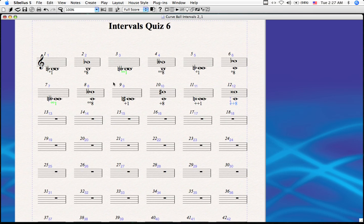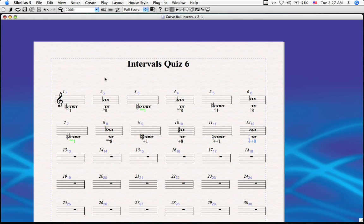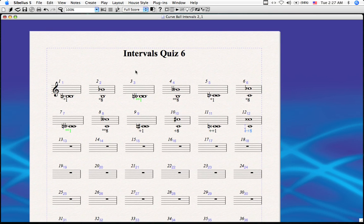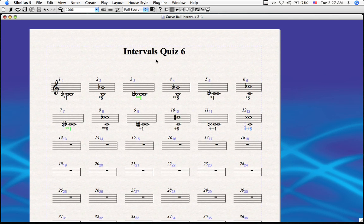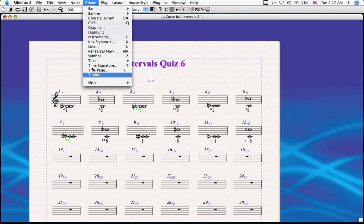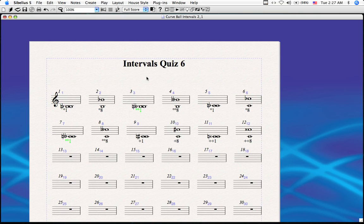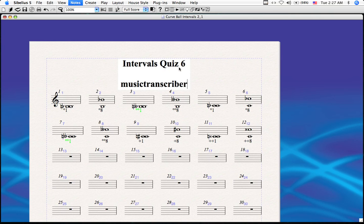Hopefully in the process you will learn these intervals, and it will make your life and your theory teachers' lives much simpler. Thank you for watching this episode. Feel free to contact me — my username is TheMusicTranscriber, and you can reach me at musictranscriber@yahoo.com. Thank you.